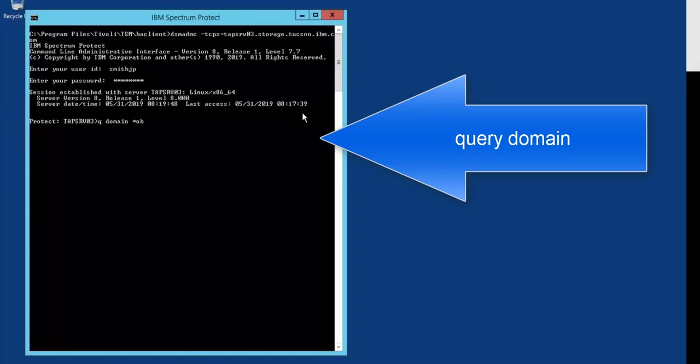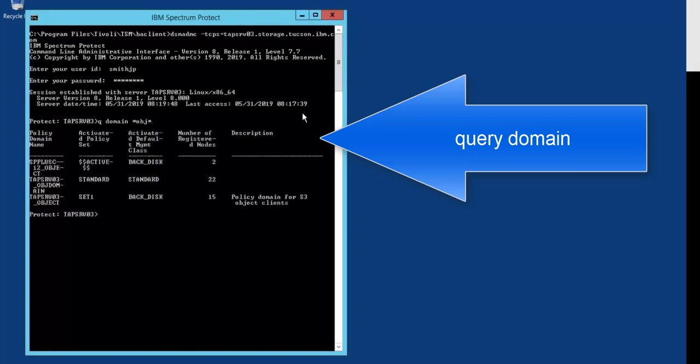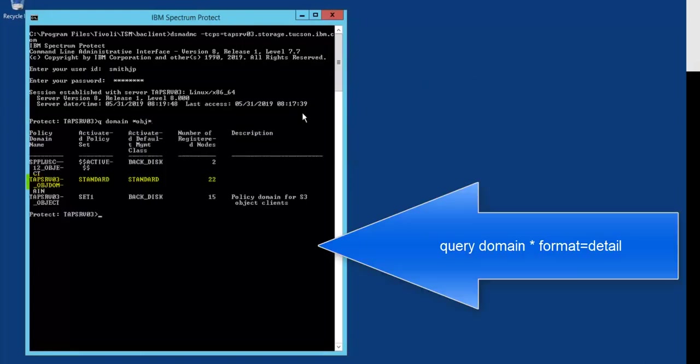We're first going to do a query domain for an object domain that I know is out there called tap server 03 underscore object domain.